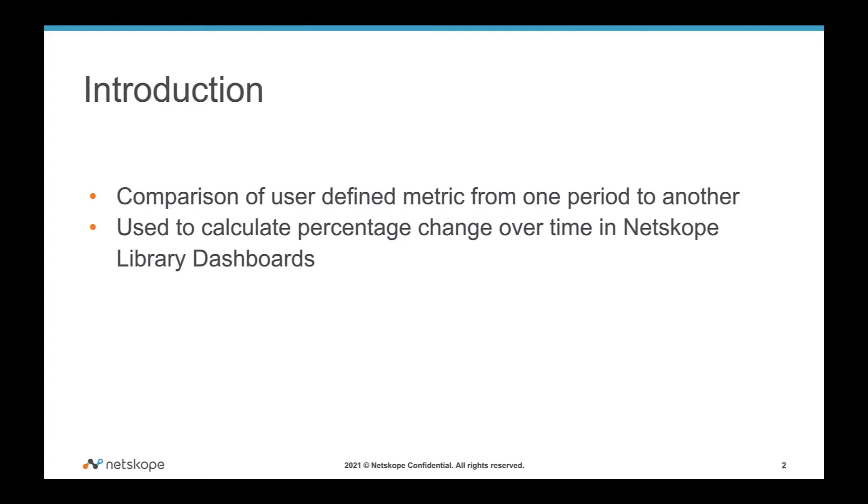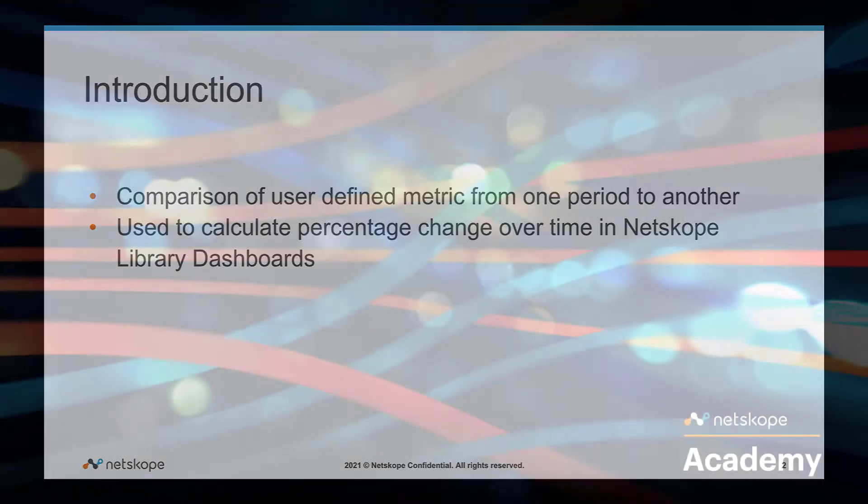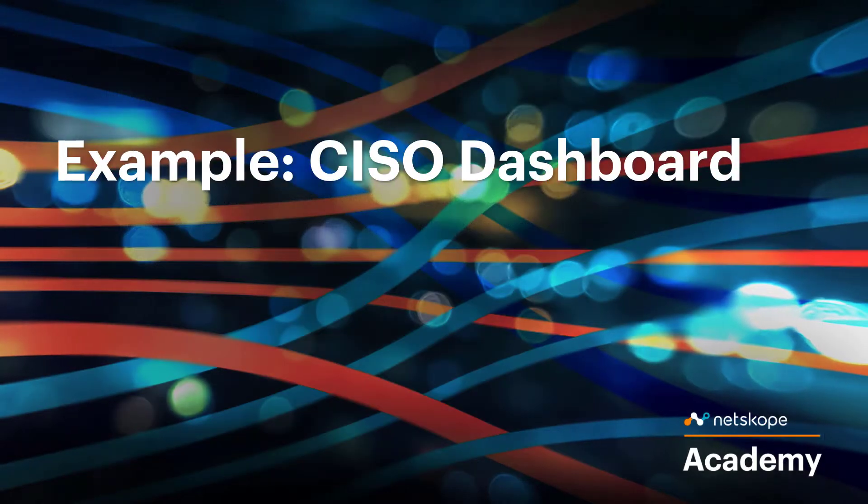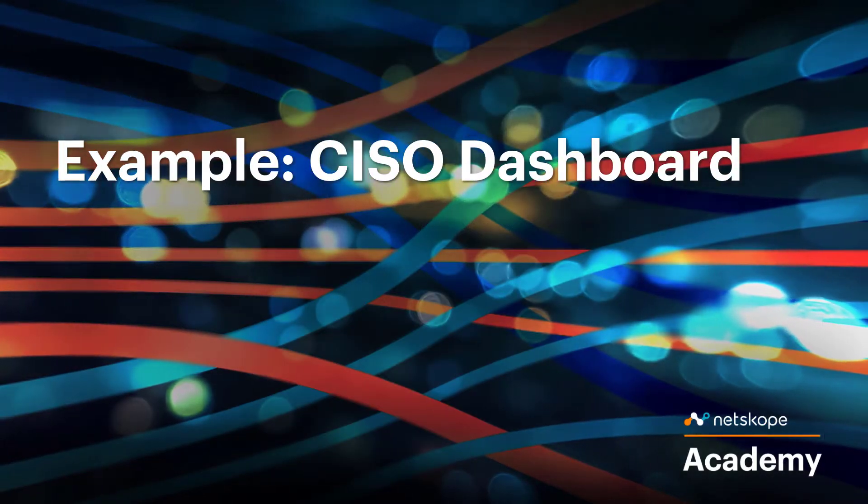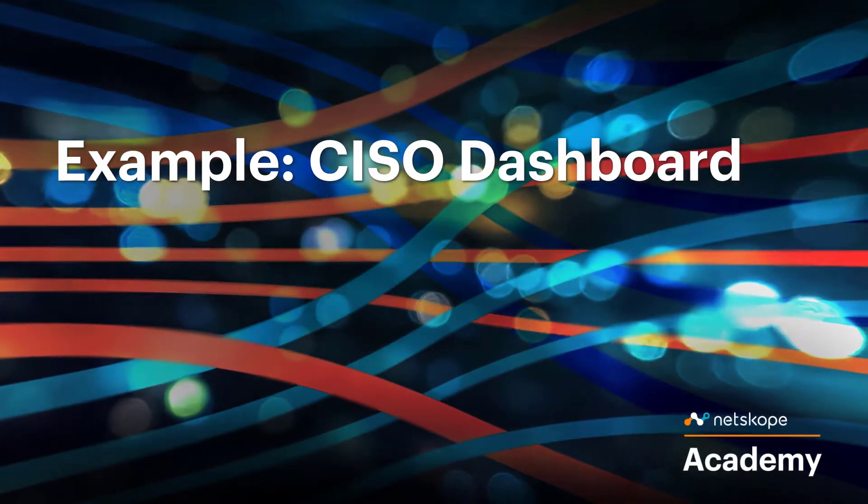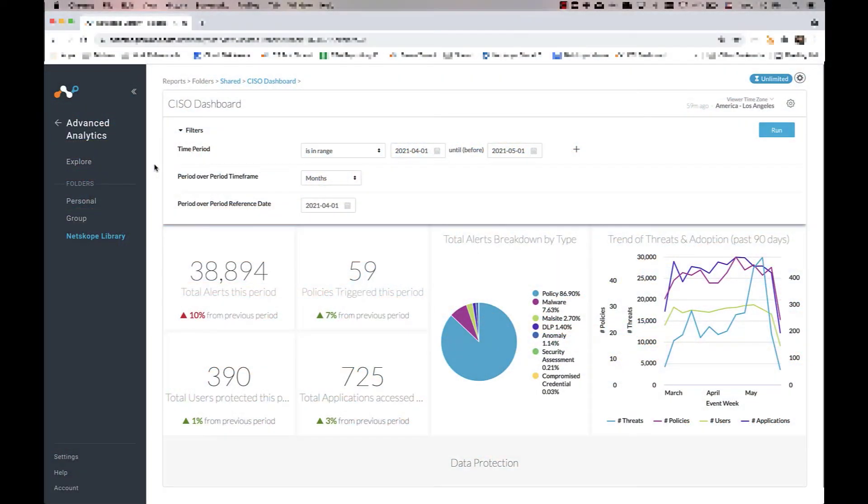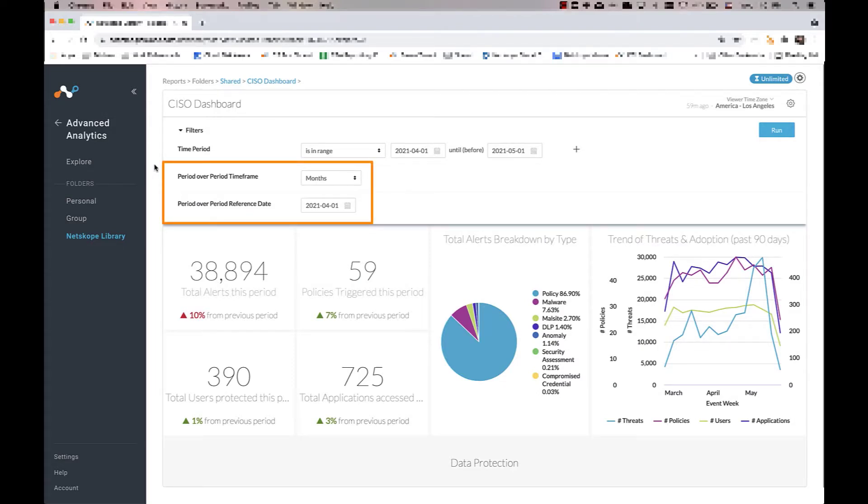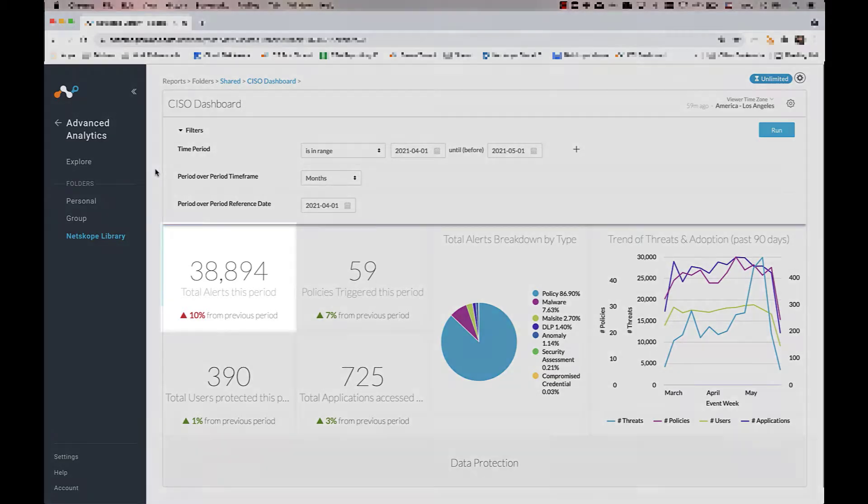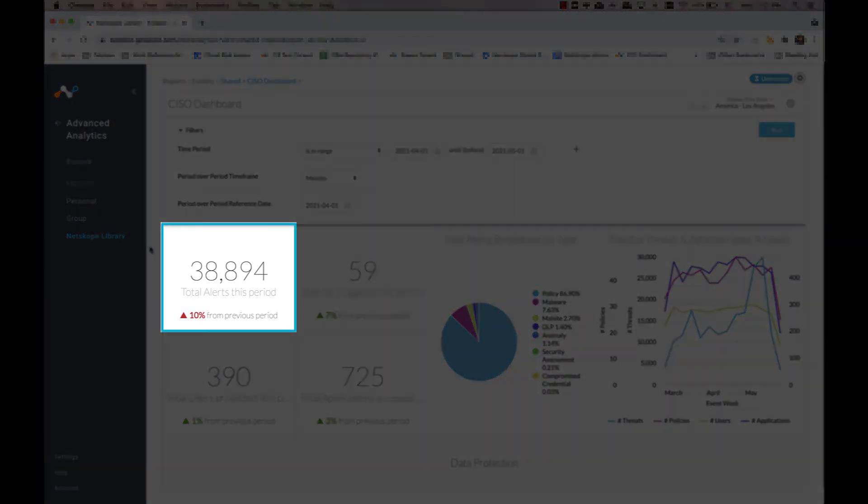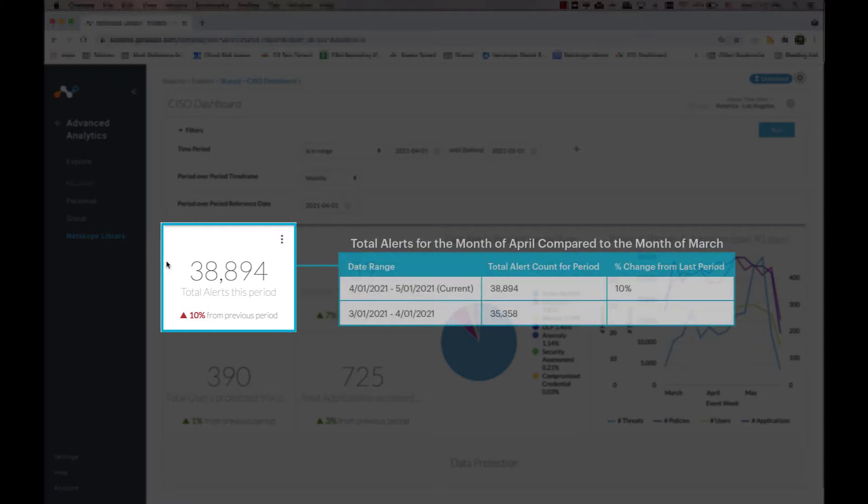Let's start by looking at some examples of how this concept is applied in the dashboards. In the CISO dashboard, the period-over-period timeframe is set to month, while the reference date is set to April 1st. This means that for the month of April 2021, there was an increase in total alerts generated of 10% as compared to the previous period, which is the month of March.